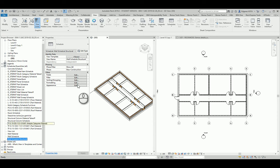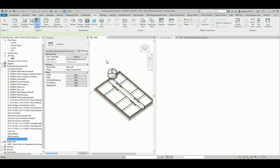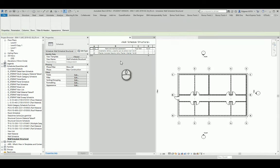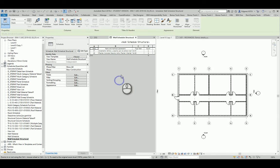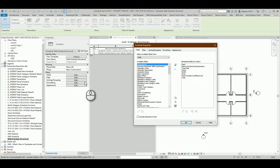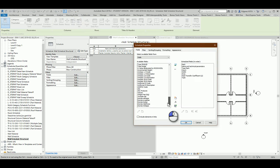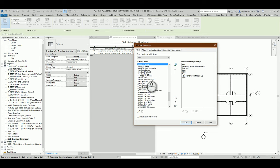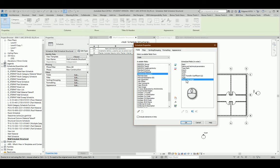In this schedule I can open it. In the schedule I will use some additional parameters. I go and search for structural usage, and I double-click and insert this parameter here.